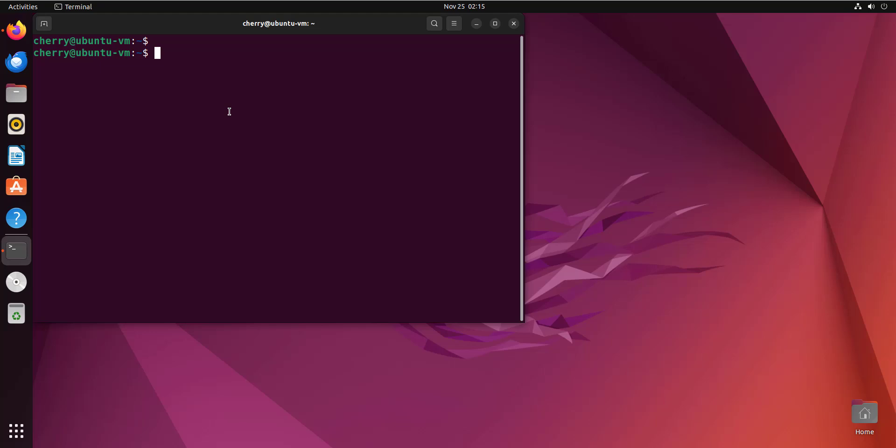To follow along, here is what you need: an instance of Ubuntu 22.04 installed. Here we already have an instance of Ubuntu 22.04 with a graphical display, and you also need a sudo user configured. For installation, we are going to demonstrate various ways including using a graphical user interface as well as using the command line interface via the terminal.